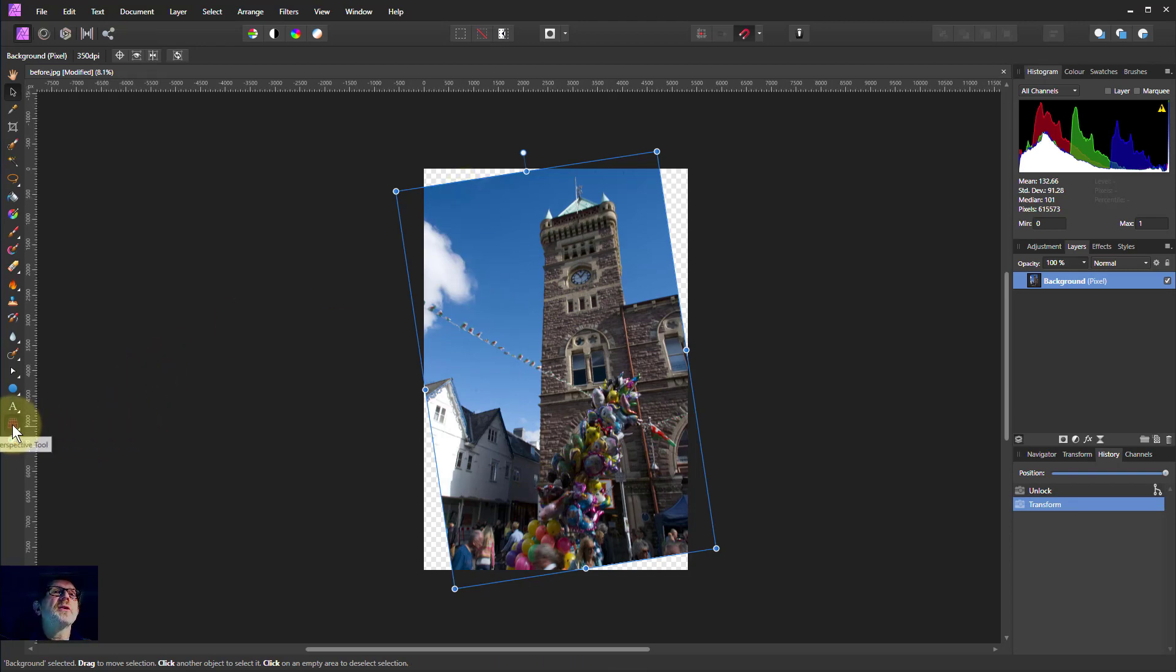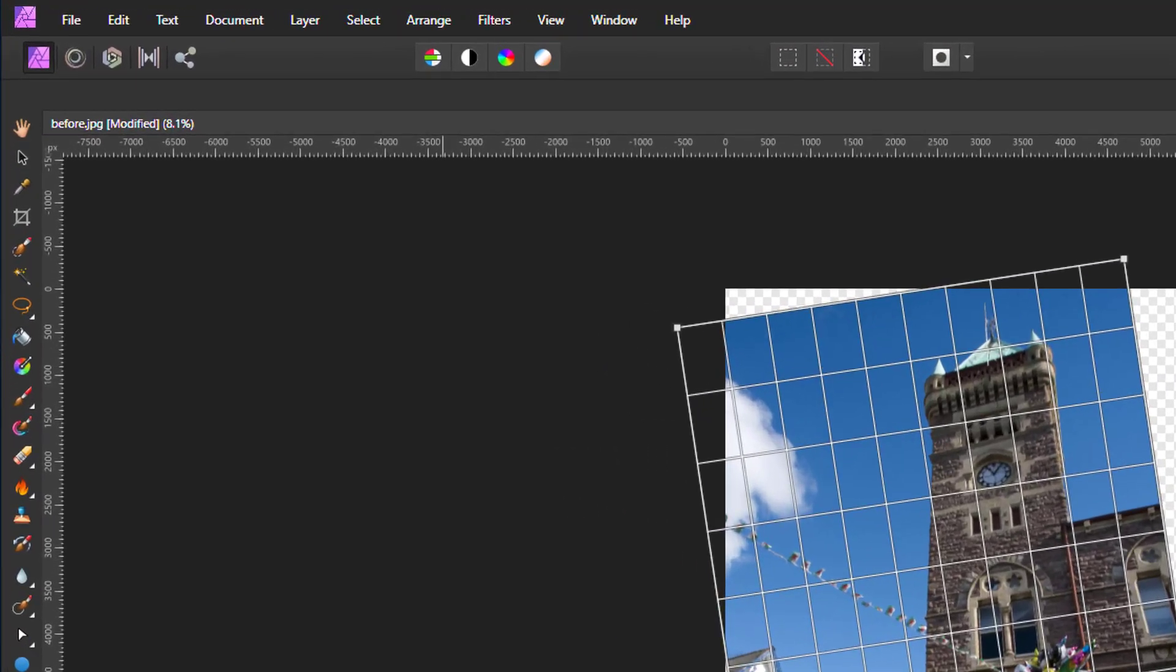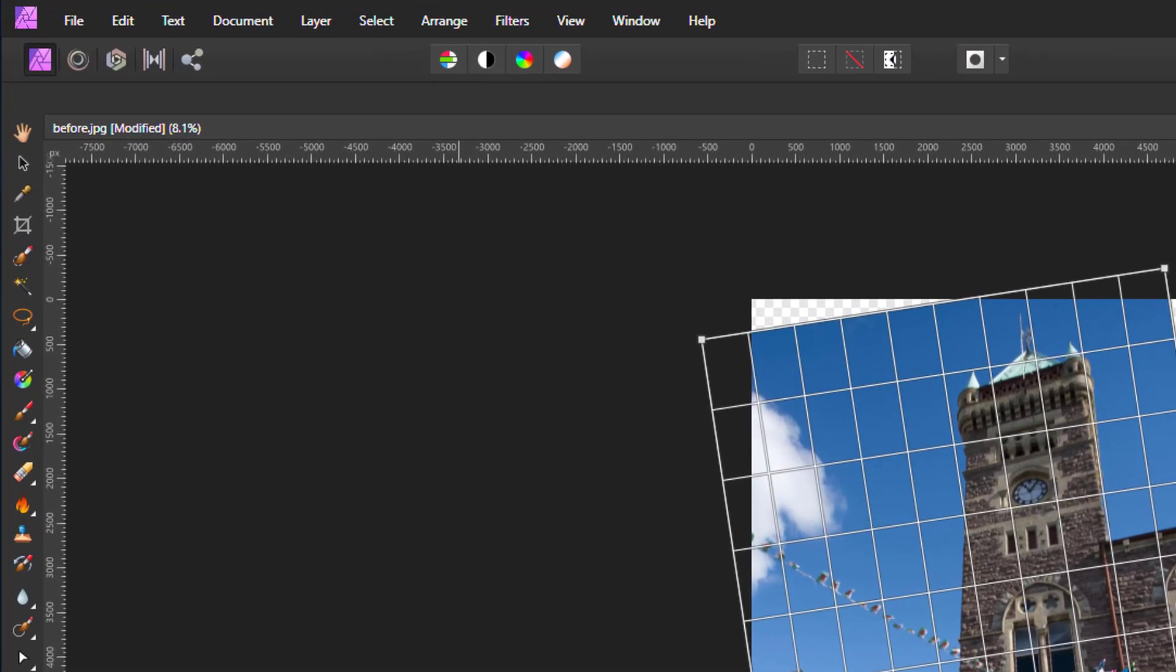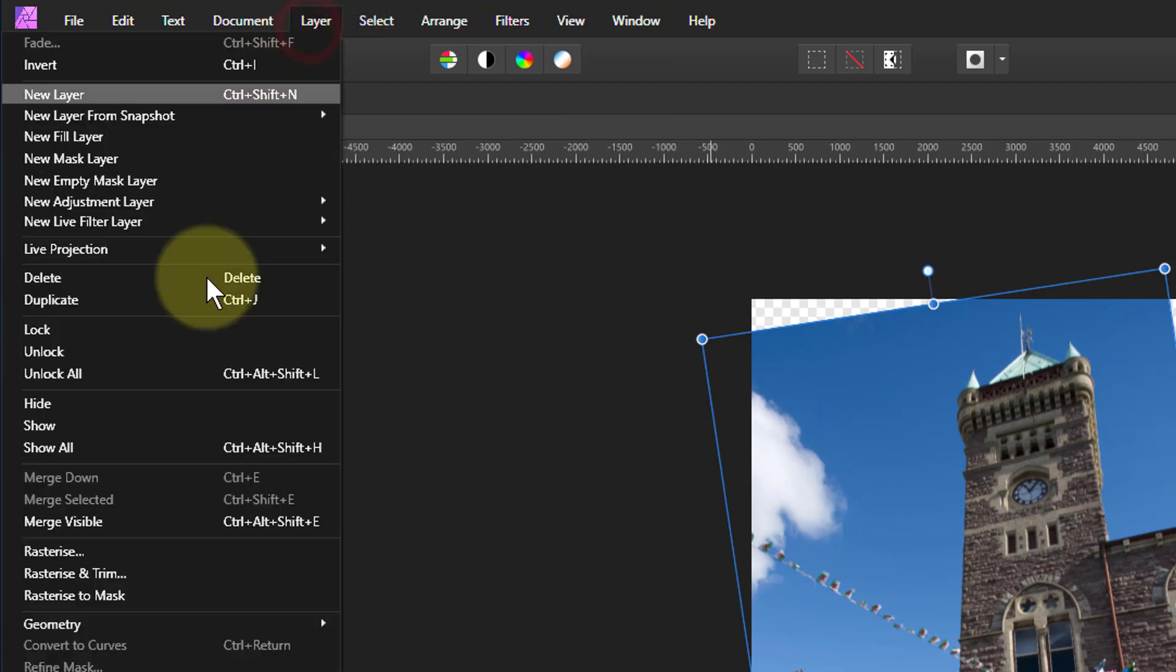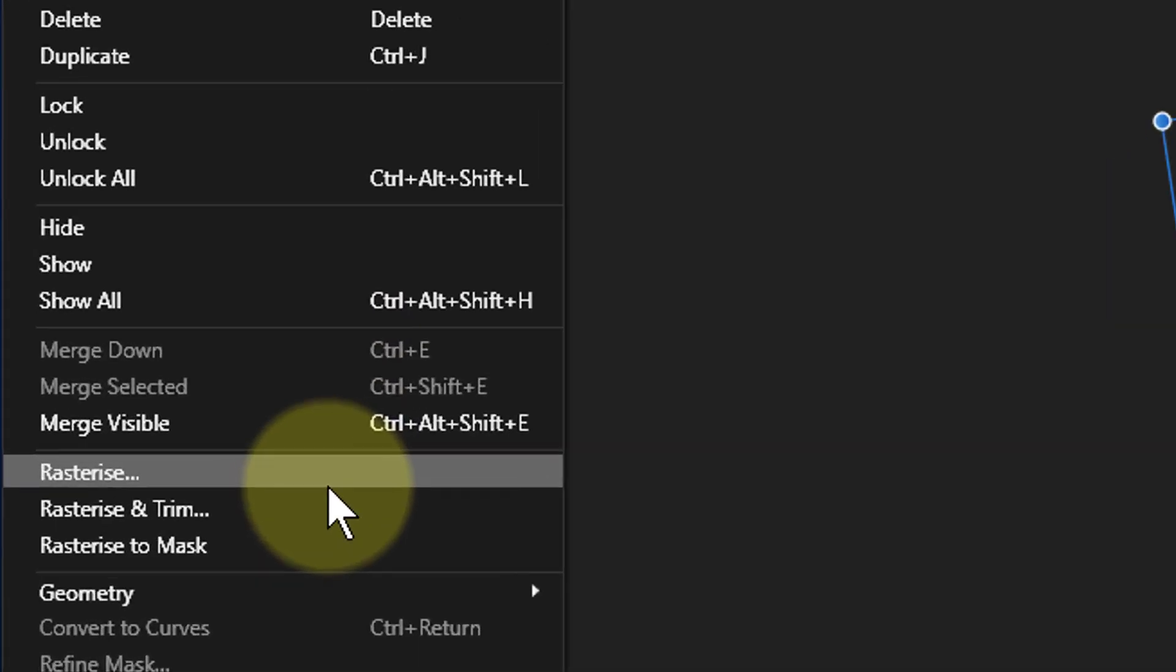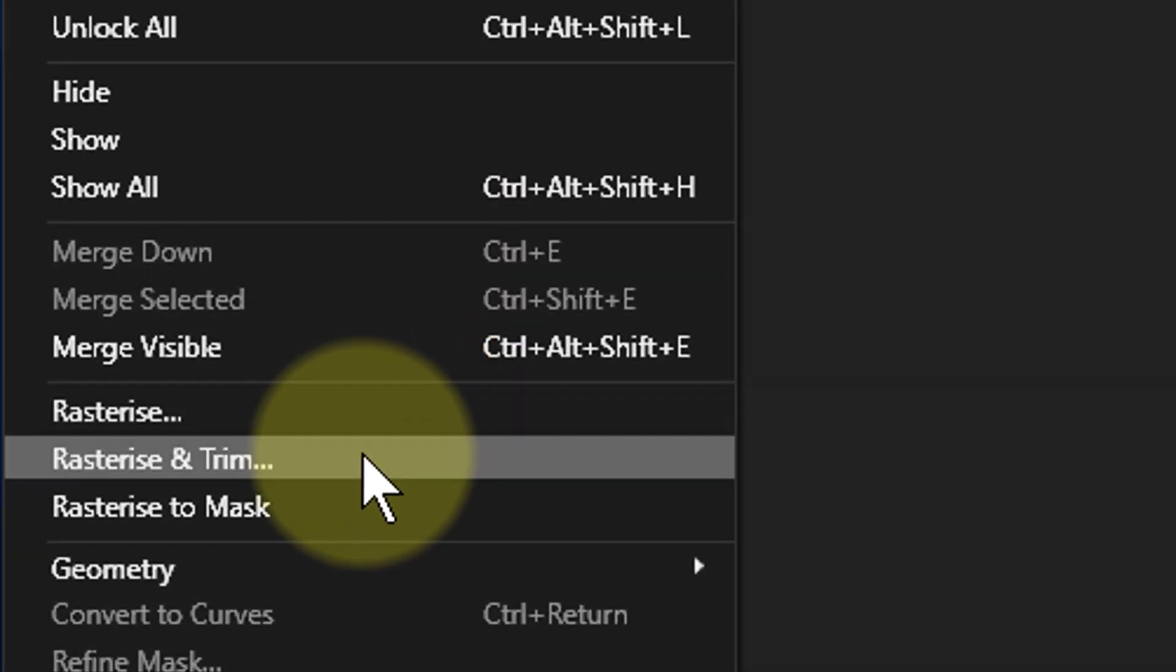And if I go to perspective, yes, I've got that same problem again. So just cancel that off. So let's Rasterize it. I go to Layer, but now I've got Rasterize and Rasterize and Trim. So what's the difference?